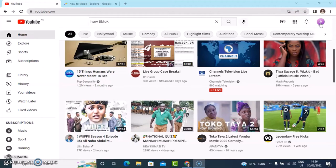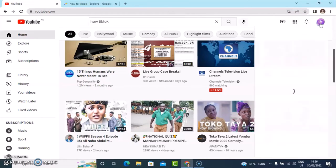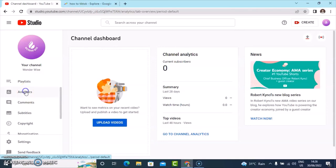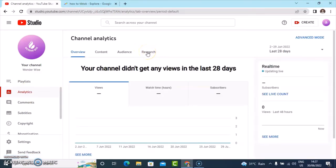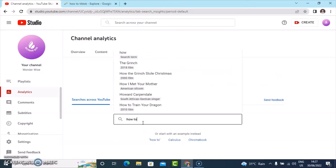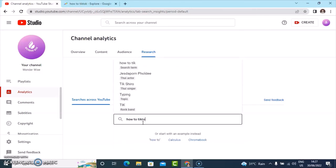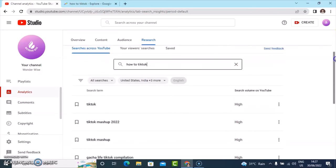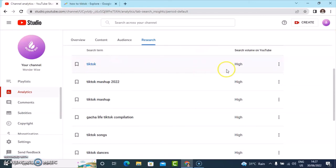Another way to get content ideas is to go to your YouTube Studio. Click on your logo icon on the right-hand side on YouTube, then click on YouTube Studio and it will navigate you there. YouTube actually released a section called Research under Analytics. When you go to Research, it shows you everything being searched across YouTube. I typed in 'how to TikTok,' hit search, and it shows you all the trending topics — TikTok is very high, along with TikTok mashup compilations and more.